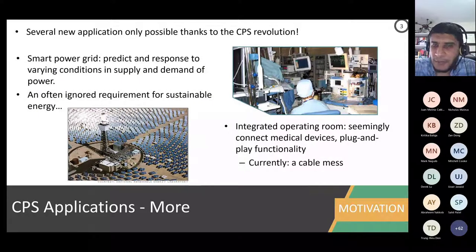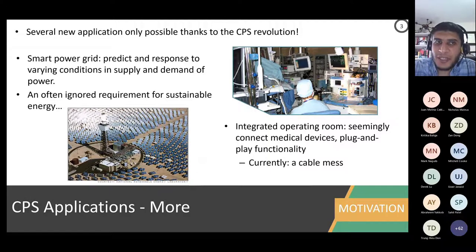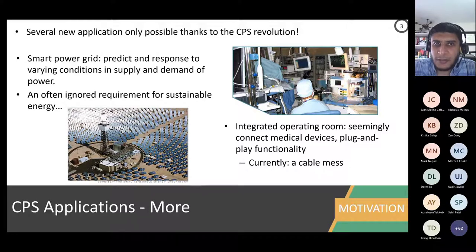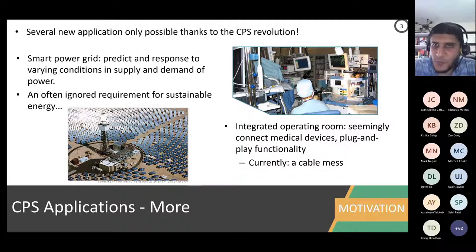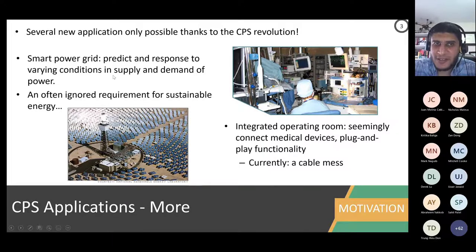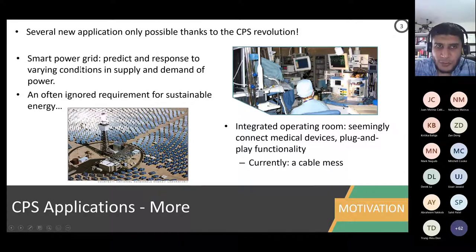Cyber-physical and embedded applications are really the drive for revolutions in many fields. Smart power grid, for example — if we have intelligence in a system, this is most likely thanks to embedded systems. If you want to predict and respond to varying conditions in supply and demand of power, do it intelligently — that is done with embedded systems.